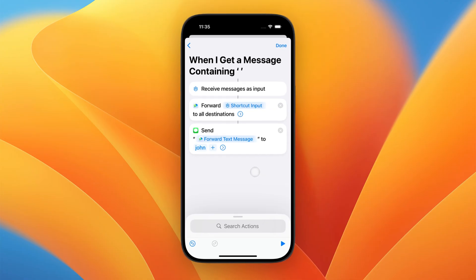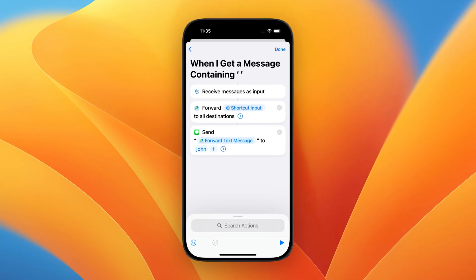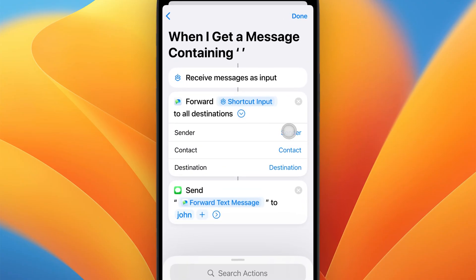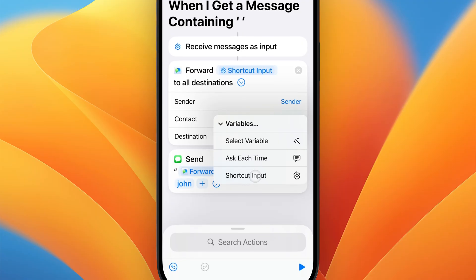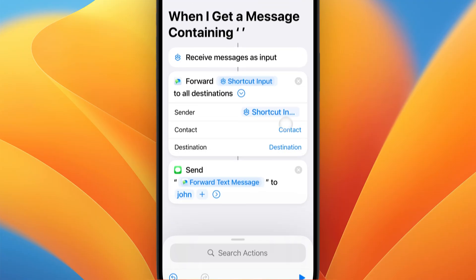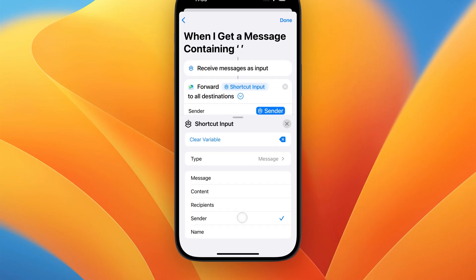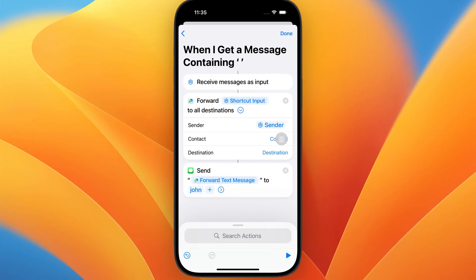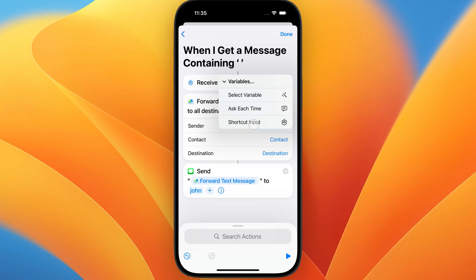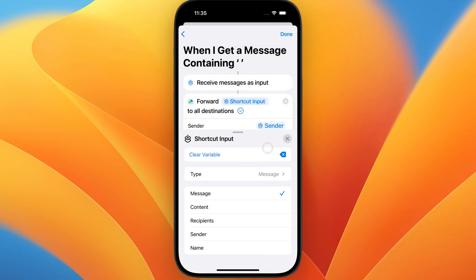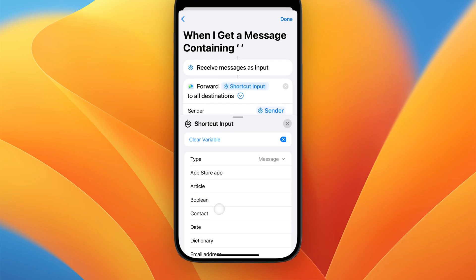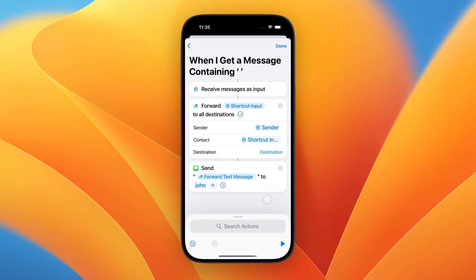That's it. Now, small bonus content: if you also want to forward the phone number and the name of the incoming text message, you can expand the options on the Forward SMS action. Tap on Sender, Variables, and Shortcut Input. Very important: tap on Shortcut Input again and change the value of the message to Sender. Then click on Contact, Variables, Shortcut Input. Tap on Shortcut Input again and, very important, change the Type to Contact. That's it.